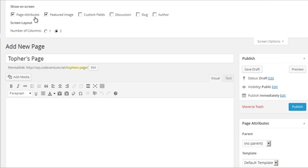There's page attributes, featured image, custom fields exactly like posts, discussion exactly like posts, and slug and author also exactly like posts. We won't go over those again.